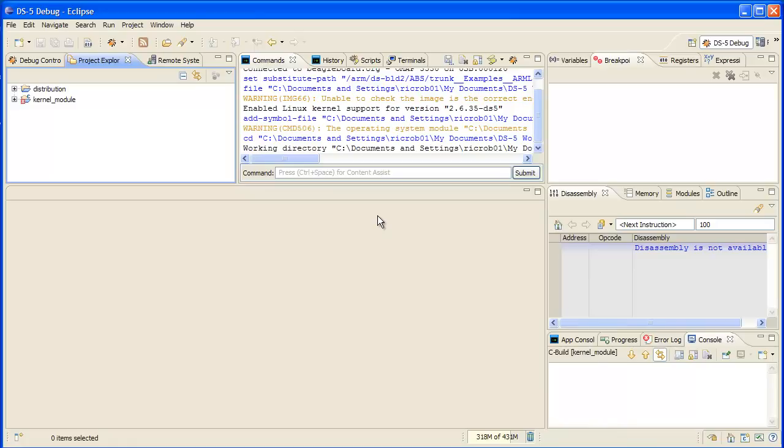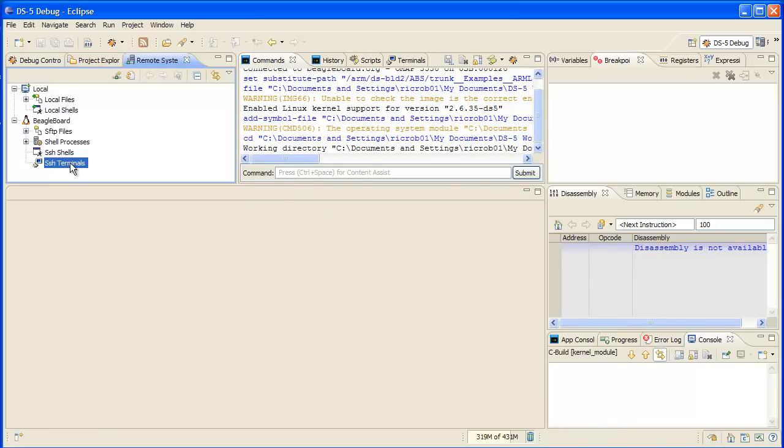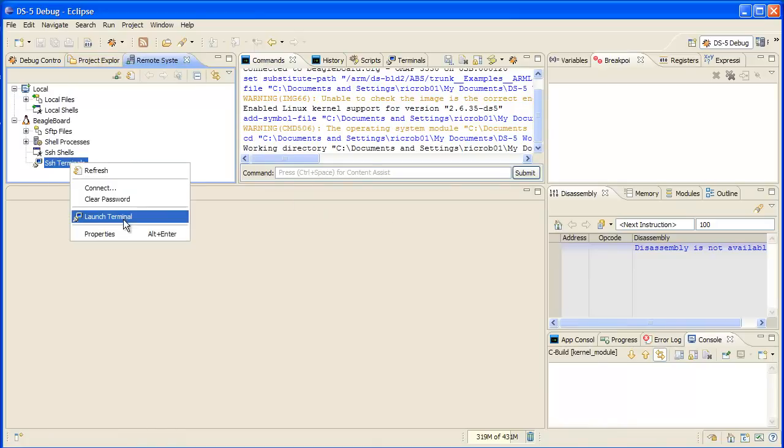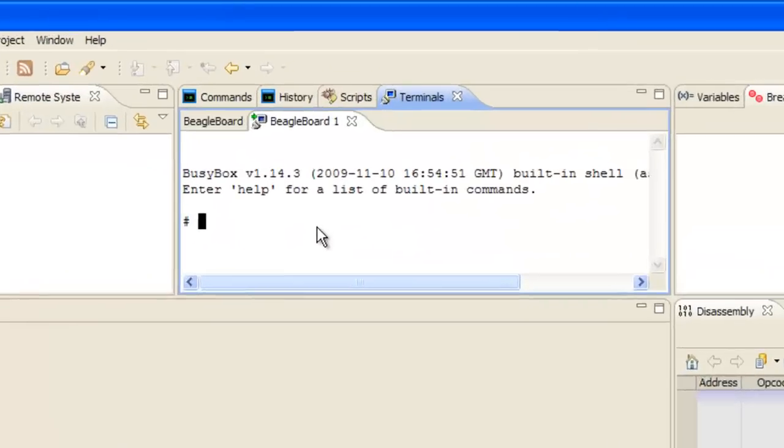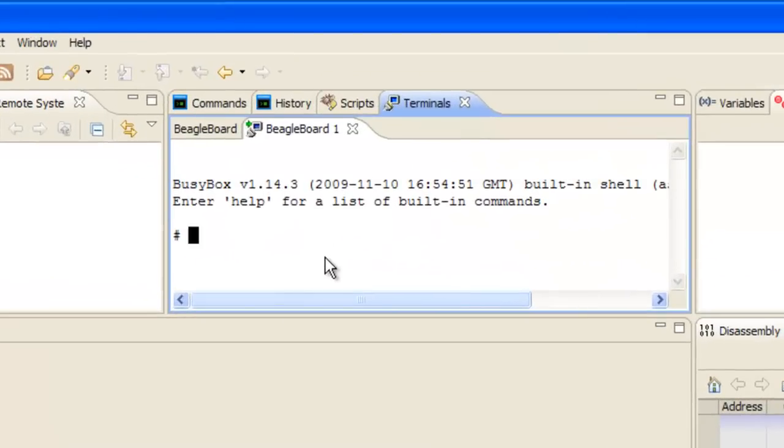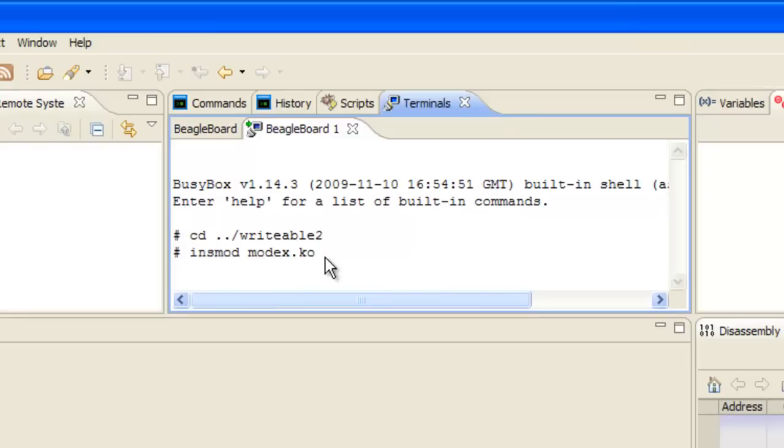Now let's connect to our BeagleBoard. I've already set up an SSH connection to my target using the remote systems view. It's simple to do, and you can open a command line right here in Eclipse. Now on our target, we're going to switch the right directory and install the modex.co module.